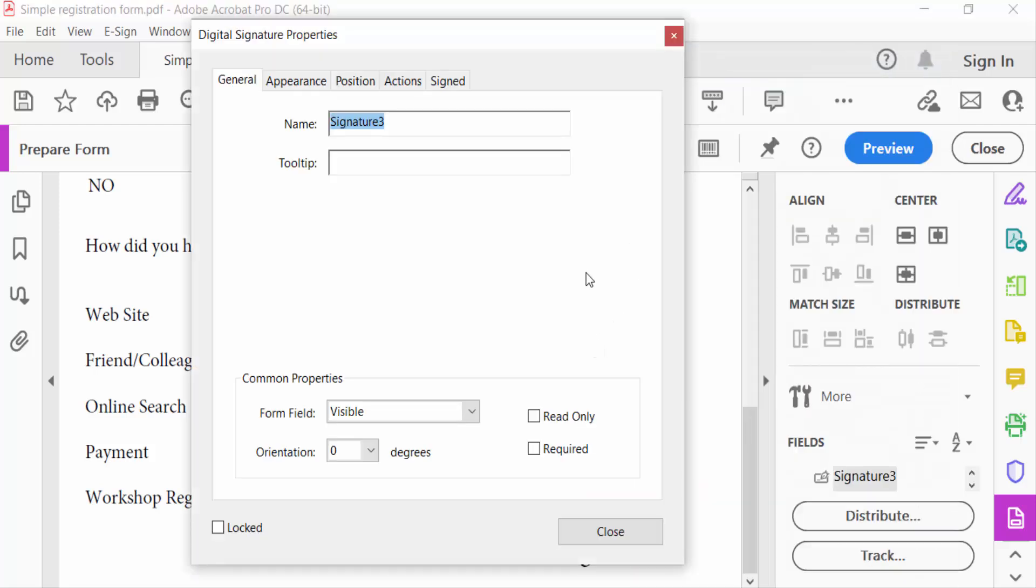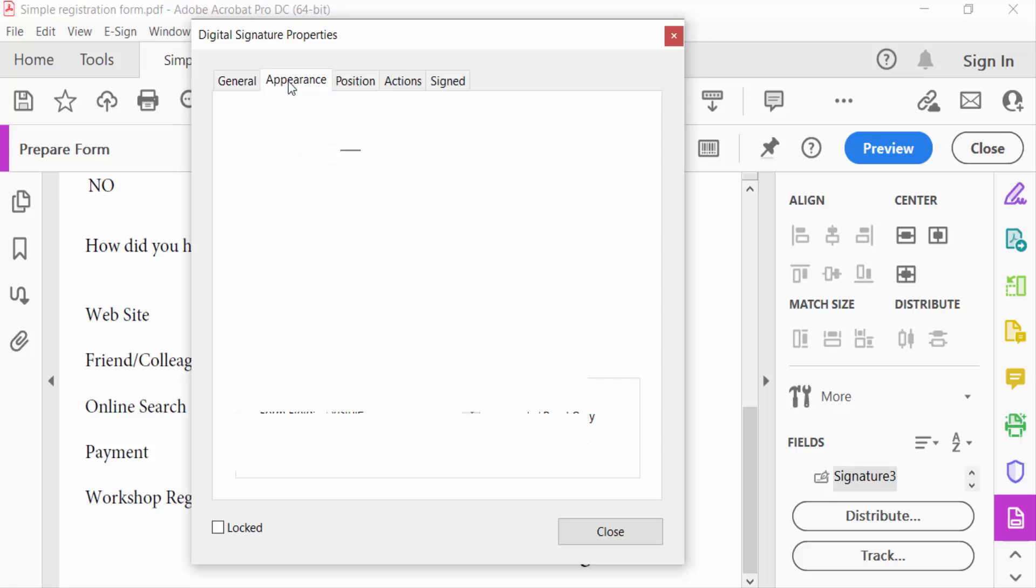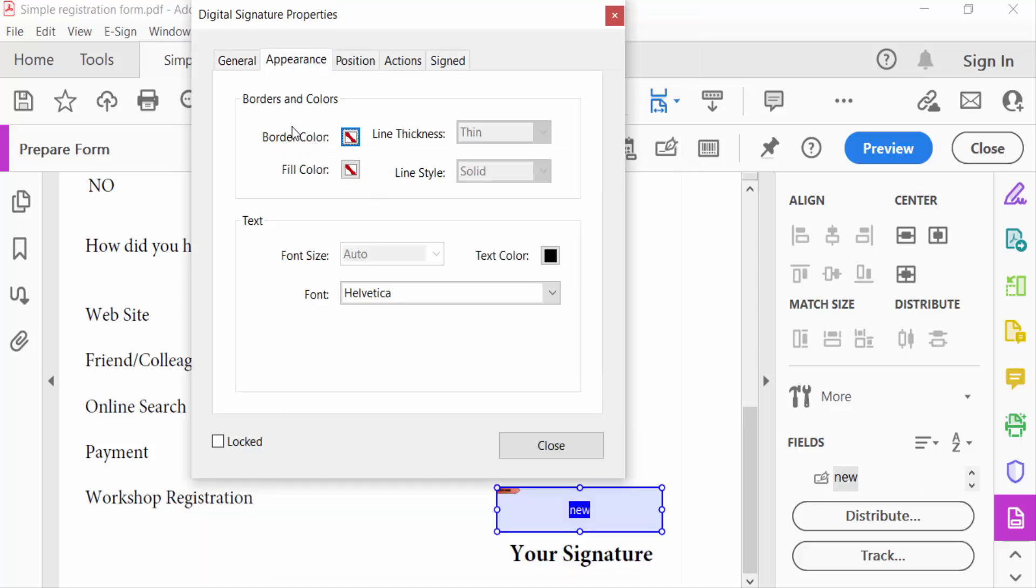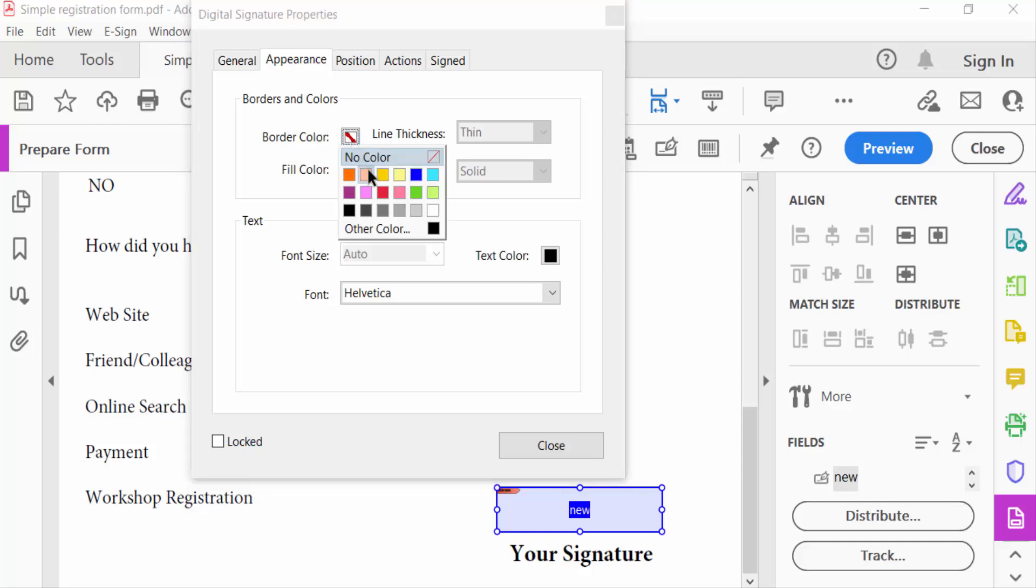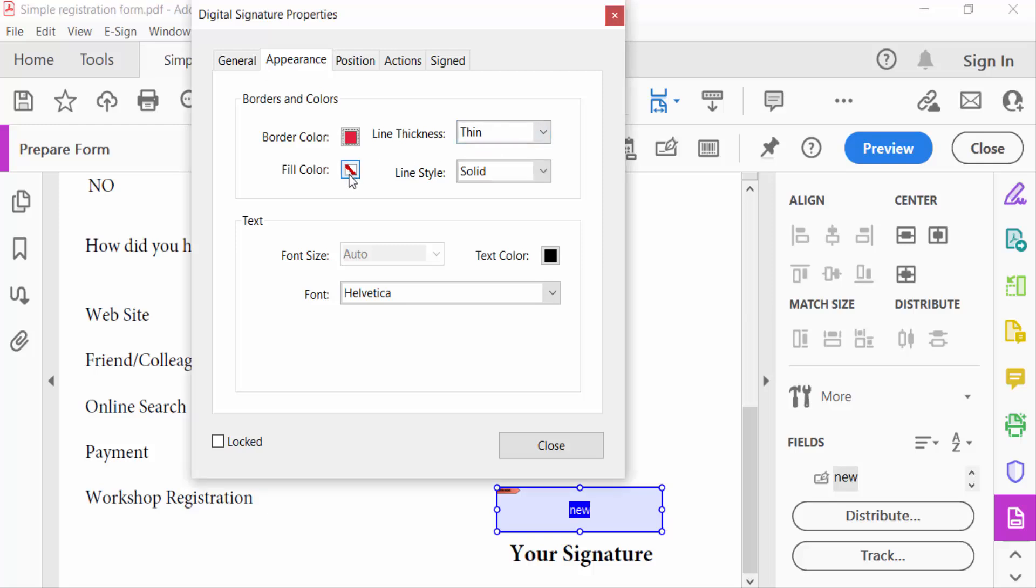You see you can change here the signature field name. Go to appearance, see the border colors, change here border colors and also border thickness and fill color. And you can change the font or text color here and also the font style.